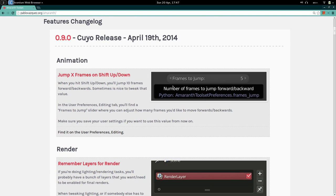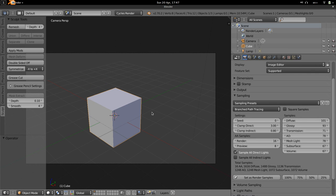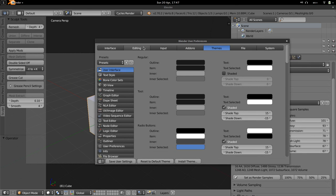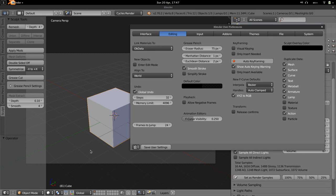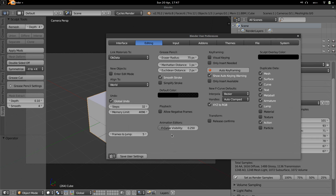The first feature is on the animation side: jump X frames on Shift+Up or Down. Normally when you hit Shift+Up or Down you jump every 10 frames, which is nice, but sometimes you want to change that value. In the latest Amaranth, in the Editing tab of User Preferences, you can set this to anything you want — for example 24 — and your Shift+Up/Down will jump every 24 frames. Save user settings and it will be saved to your startup.blend.